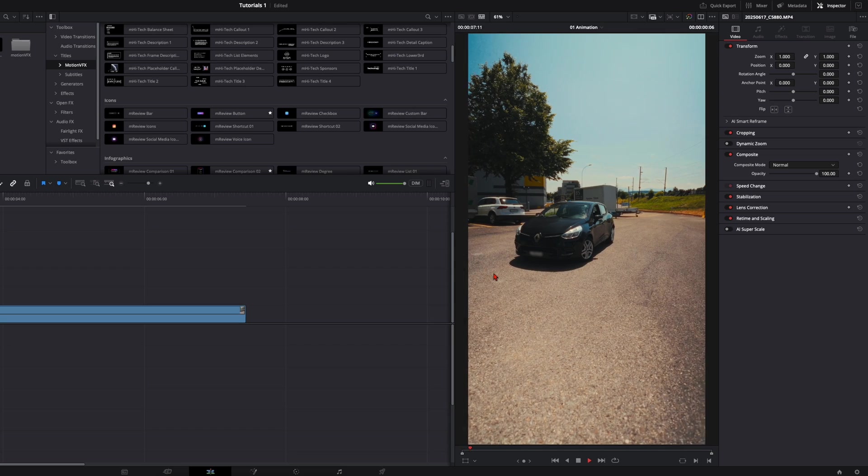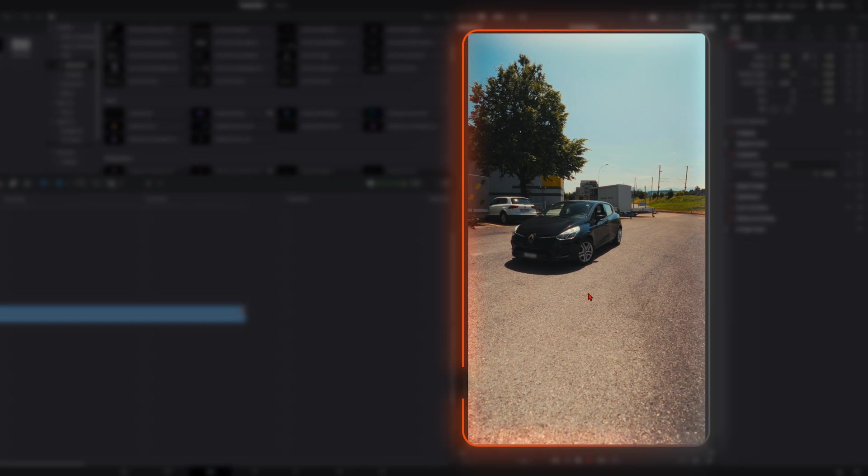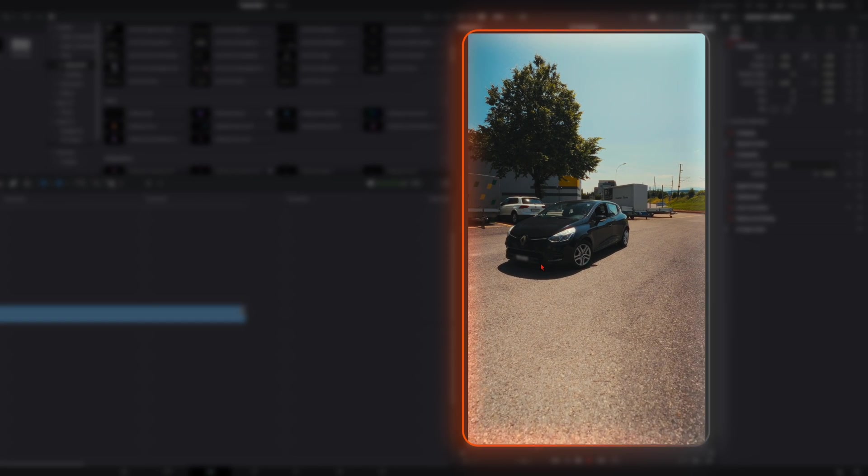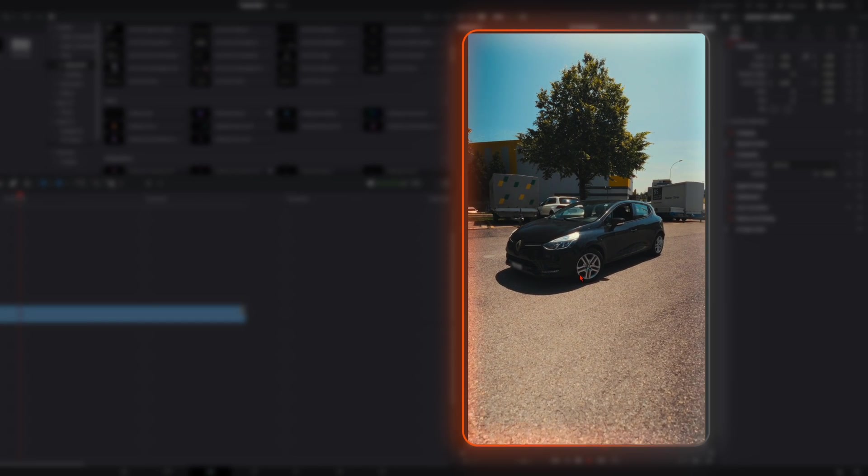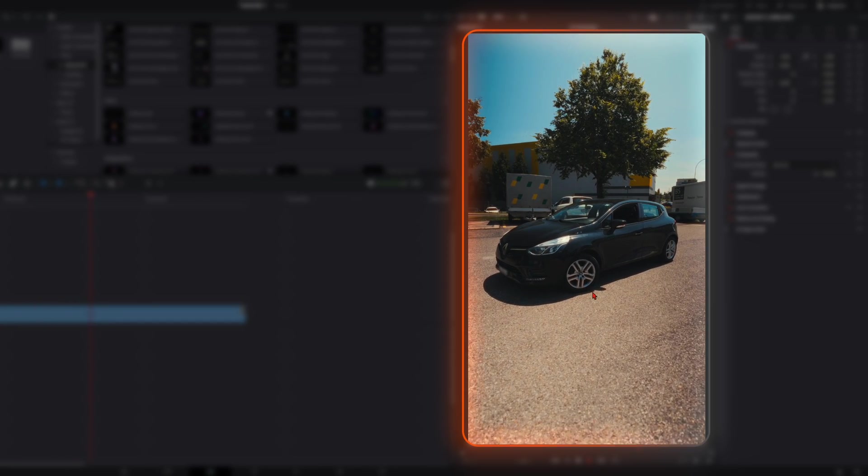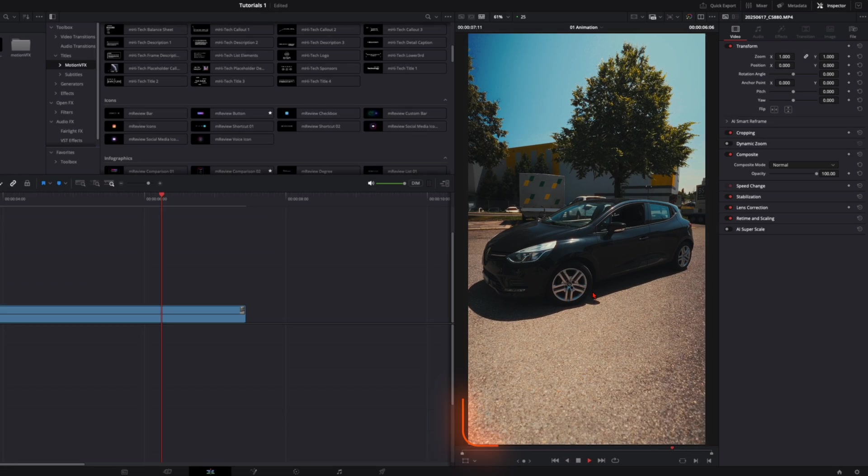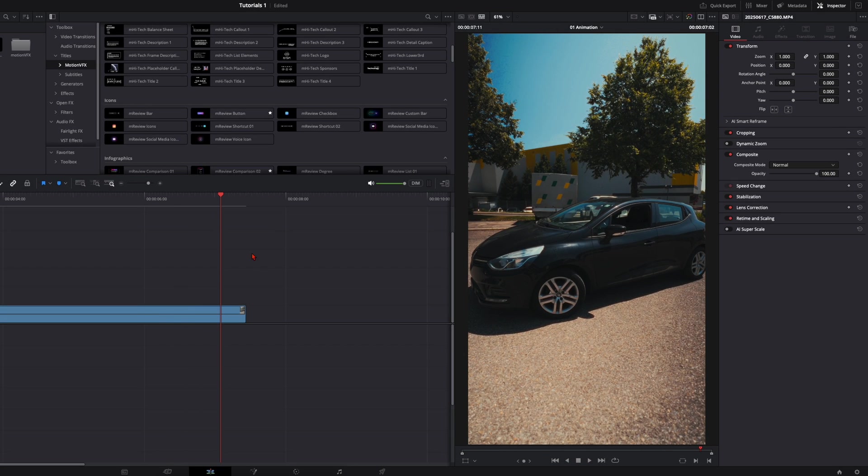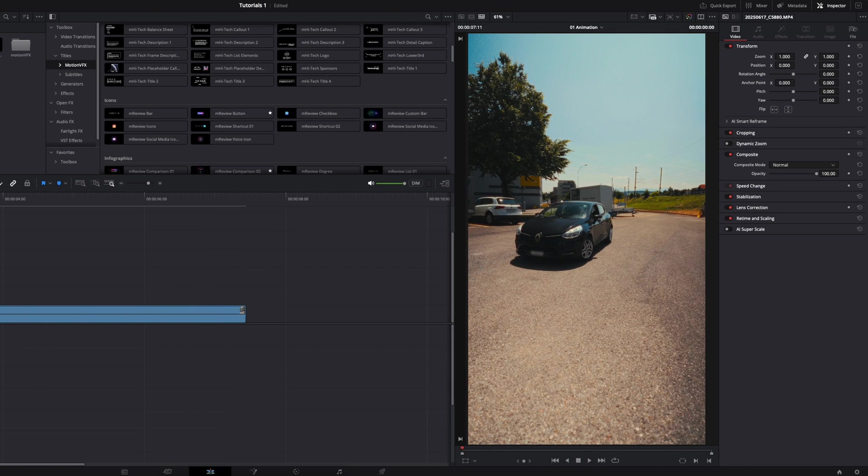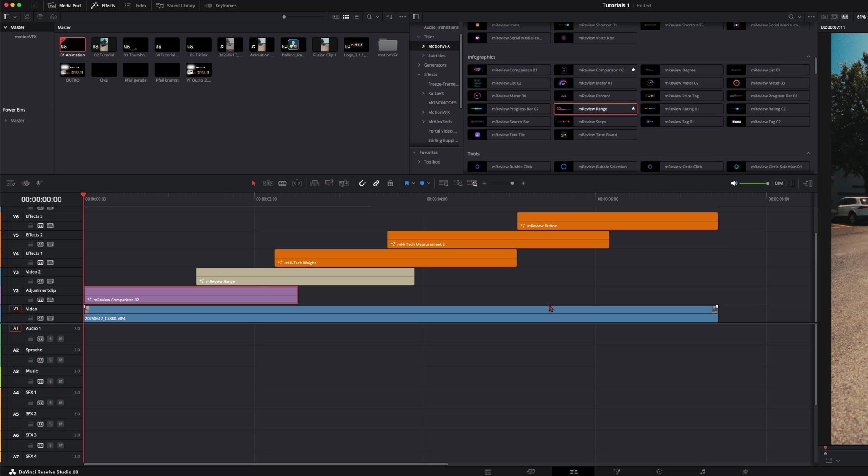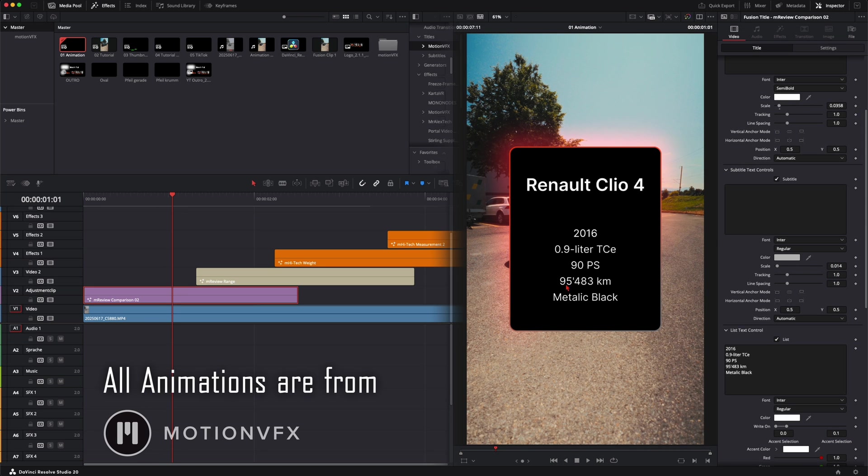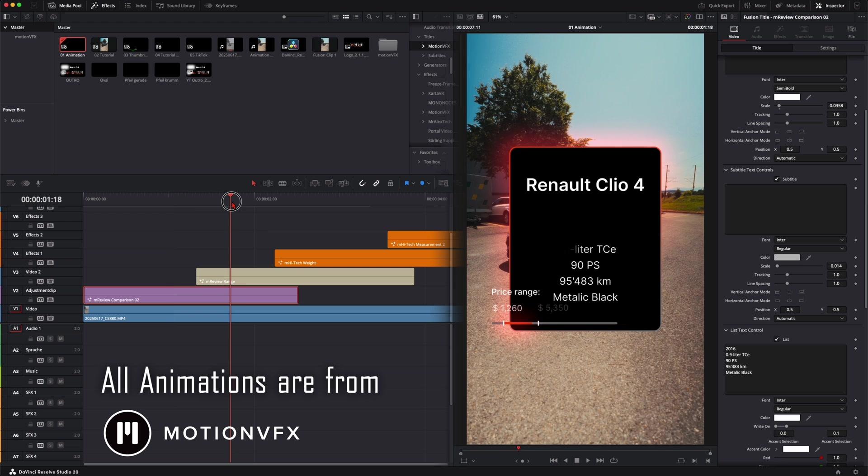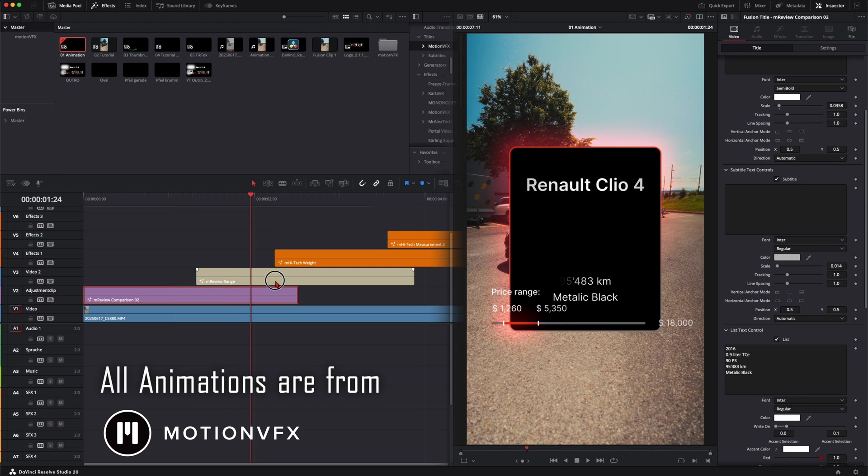For this shot I took my camera on my gimbal and I just walked towards this car. This is the shot we are using for this example. My timeline looks like this. I've just placed some animations to the length I wanted to have and later we're gonna combine this with the camera tracker.